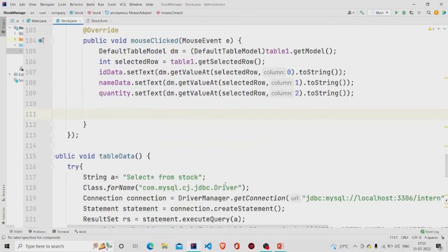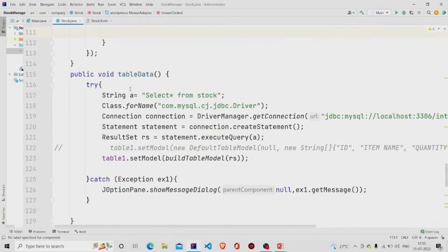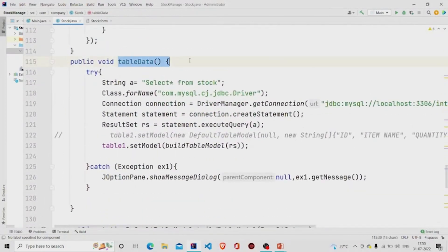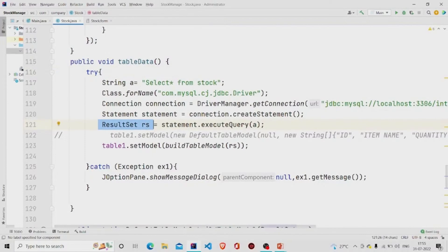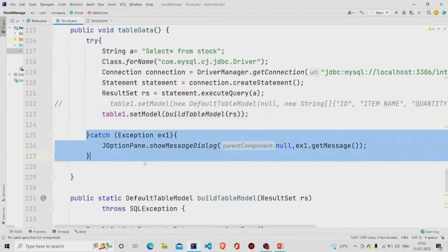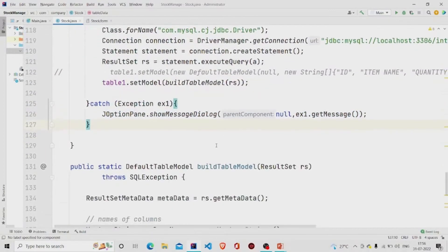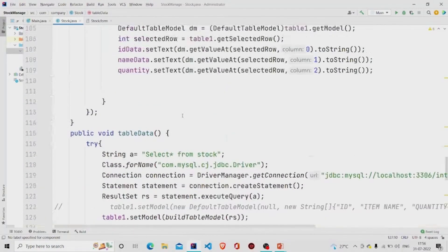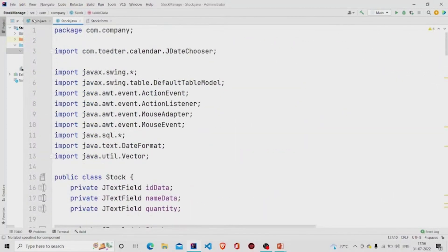This is the tableData method. What I am doing is running a SELECT query and saving the result in a ResultSet. This is my table name. I call setModel — this is a method I created, but it works the same way as DBUtils.resultSetToTableModel, where you pass your ResultSet and it populates the table. Catch any exceptions and pop up the error message. So this is all for the project — let's run the program.